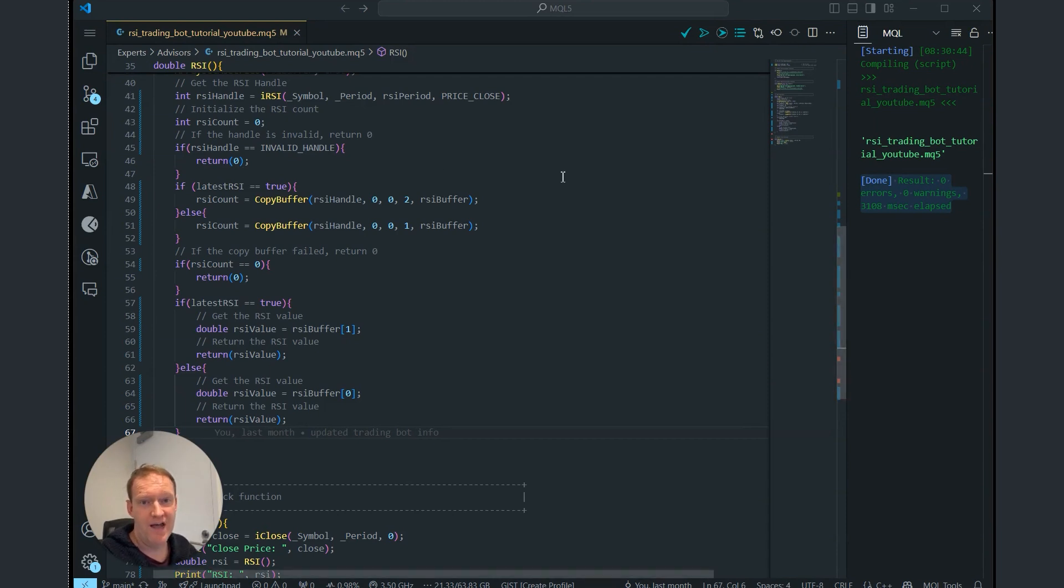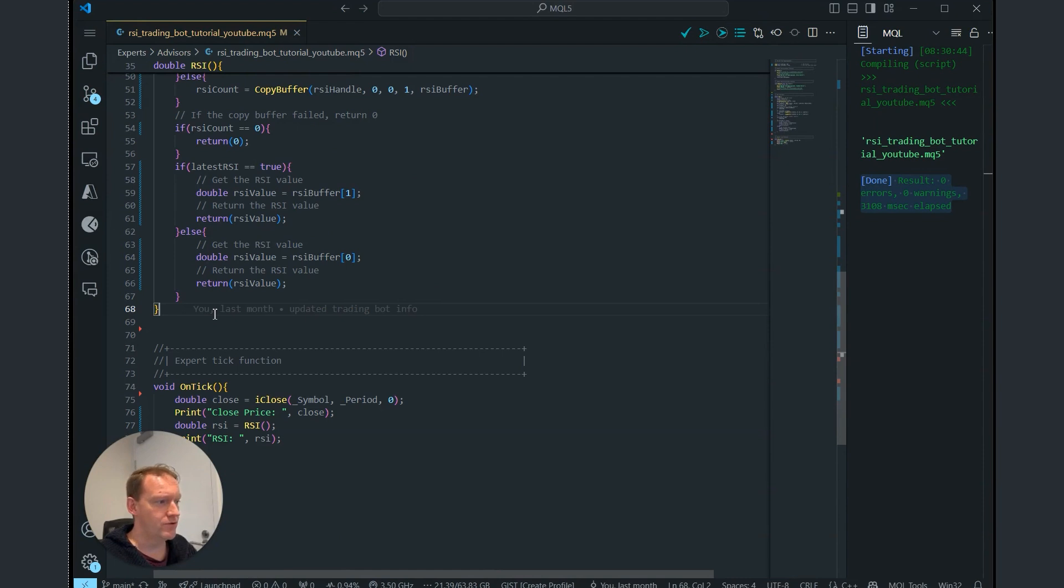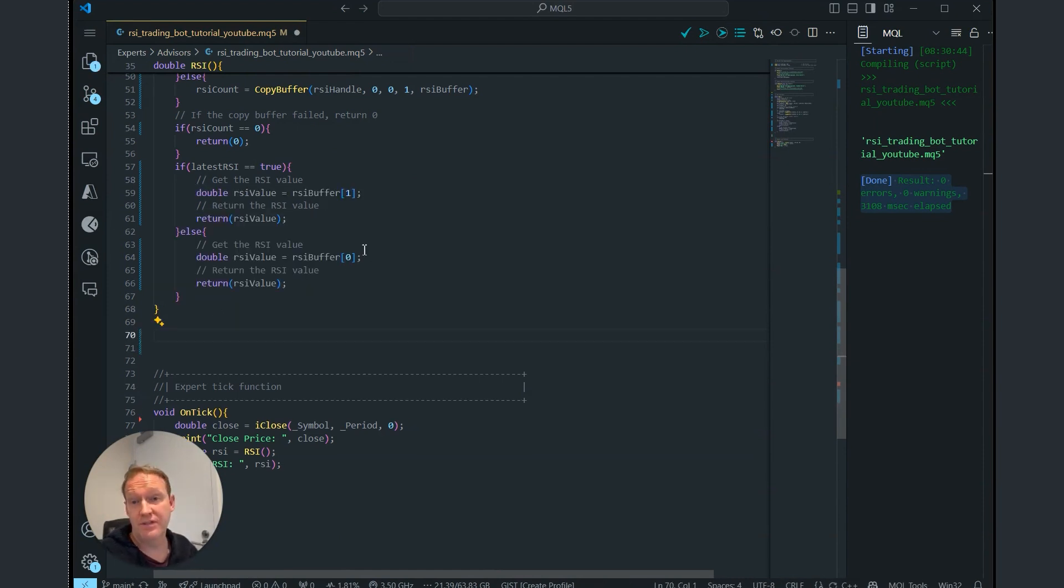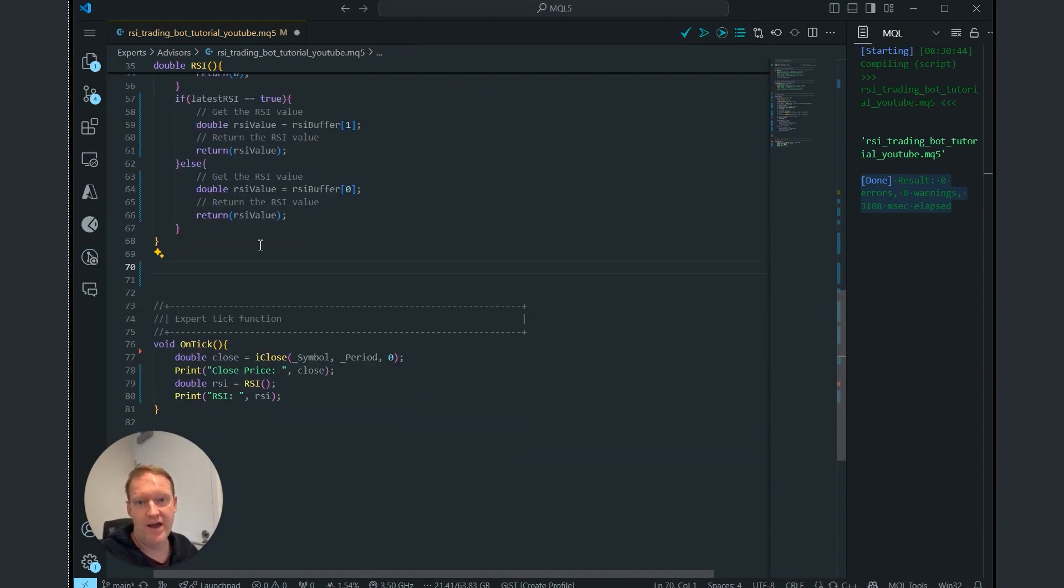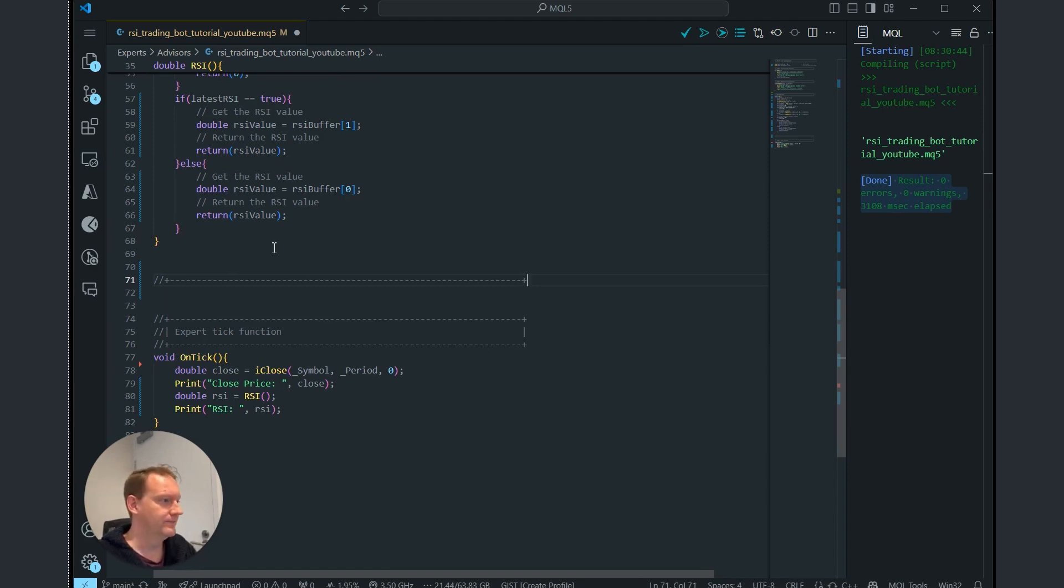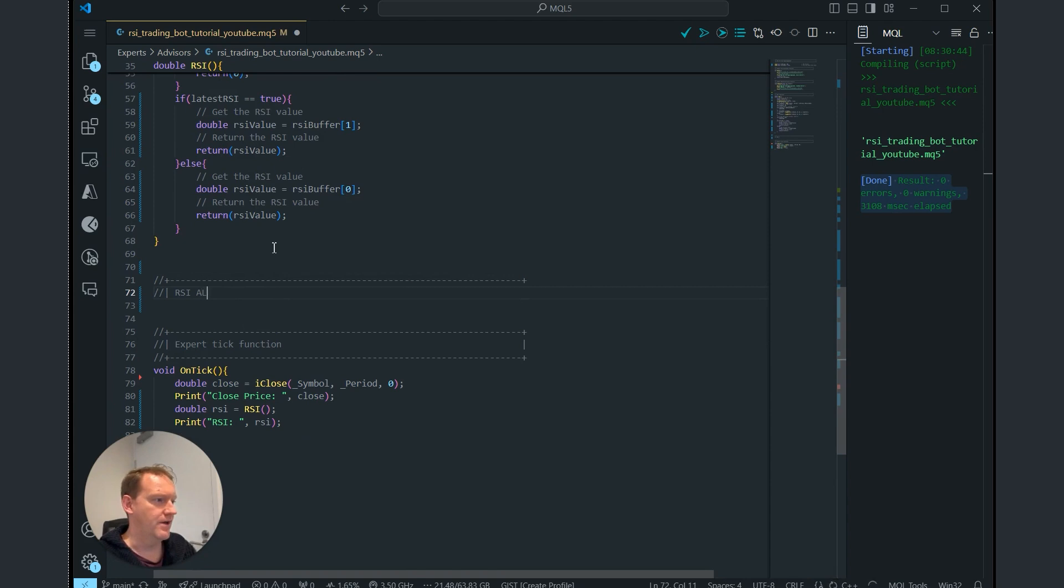First, we need to start by building our RSI algorithm function. So let's do that. We'll do that by heading down below the previous area where we had that RSI indicator and we'll add in our function there. Okay, RSI algorithm function.